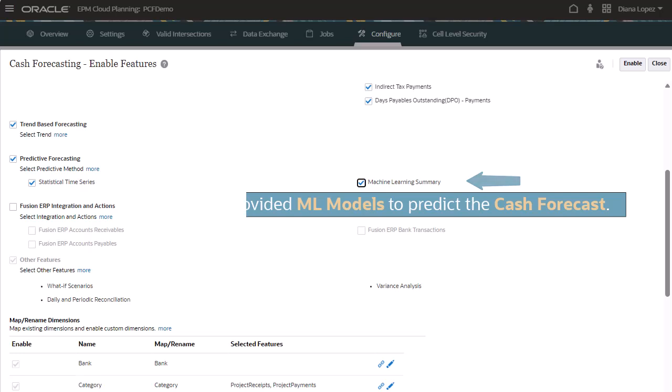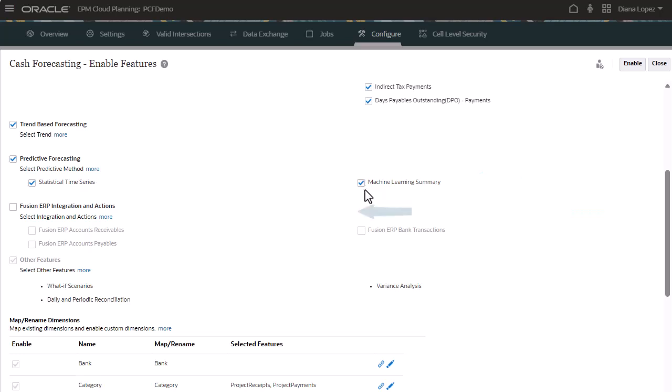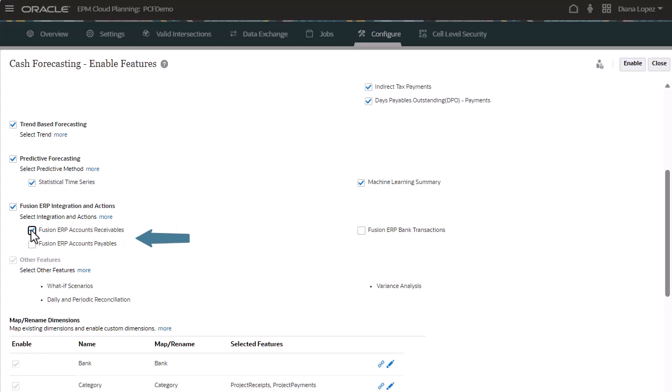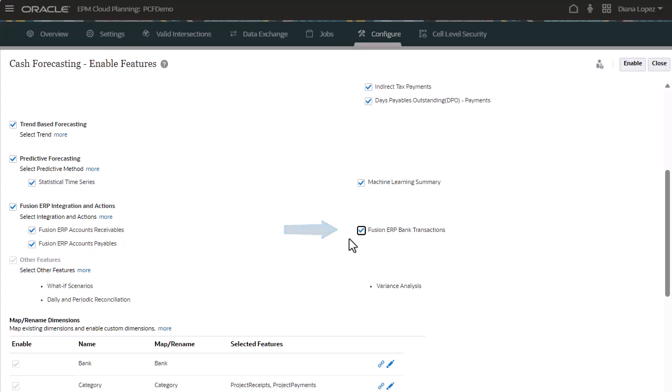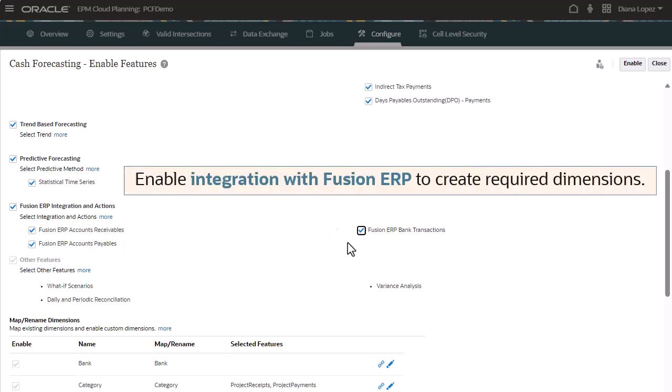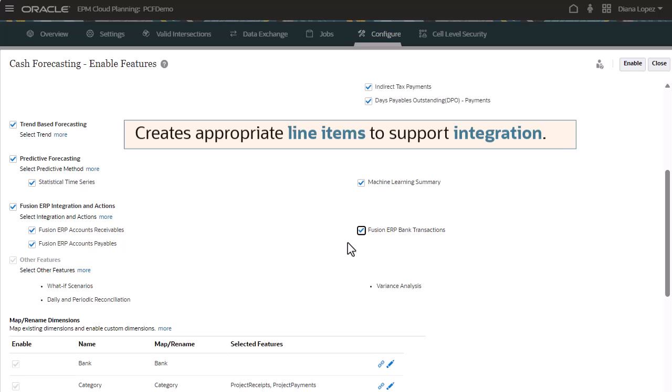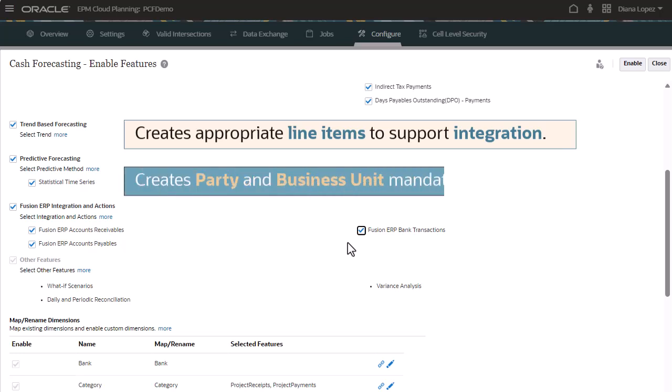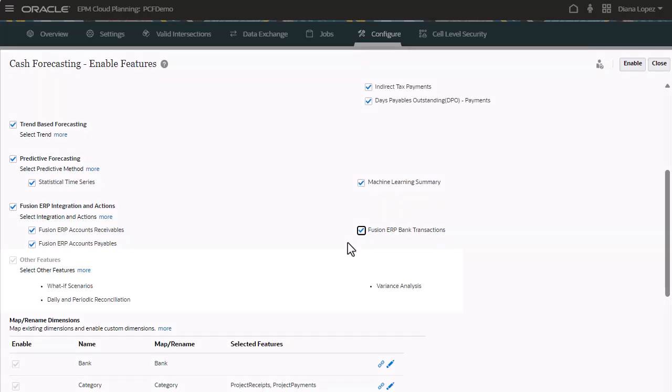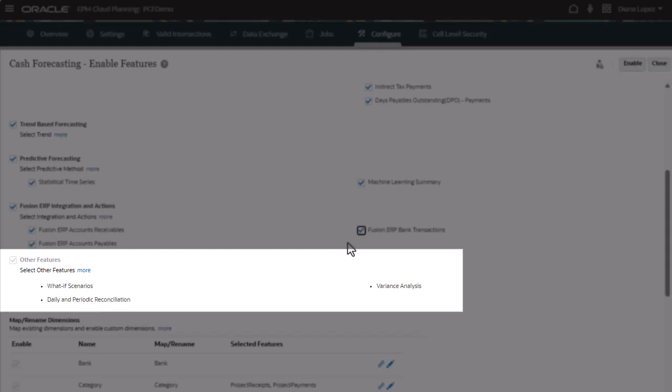Enable integration with Fusion ERP and select the ERP integrations to use. If you want to enable this feature, it must be selected the first time you enable features. Enabling this option creates required dimensions, which can't be created later with incremental enablement. When selected, appropriate line items are created to support the integration. It also creates the party and business unit dimensions, which are mandatory with Fusion ERP integration.